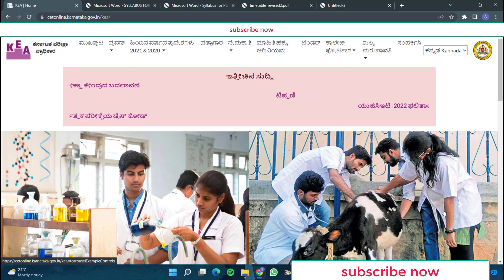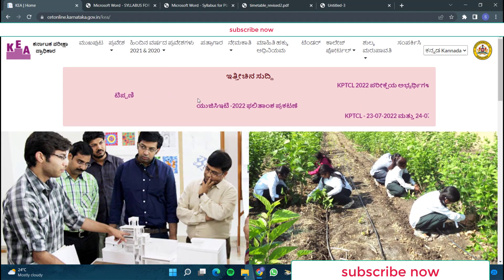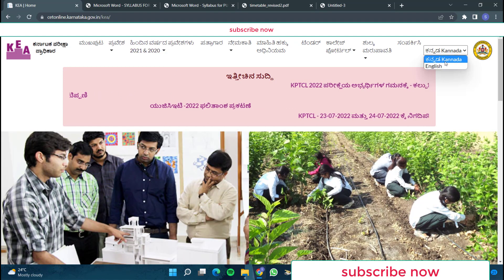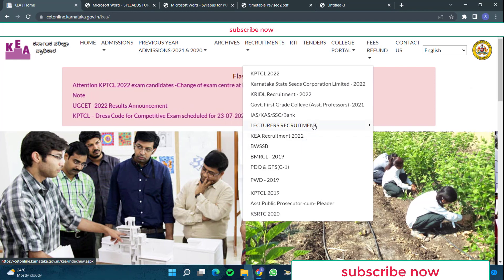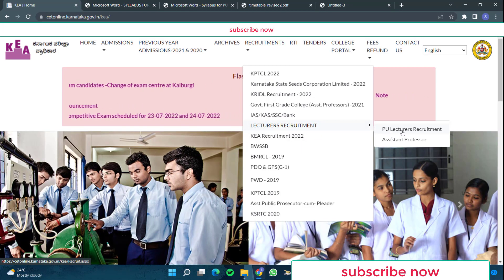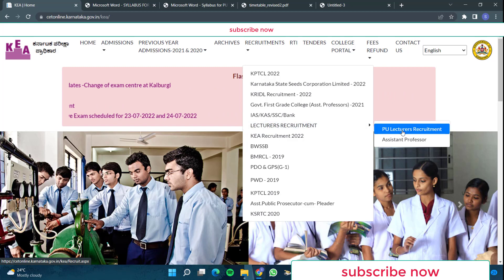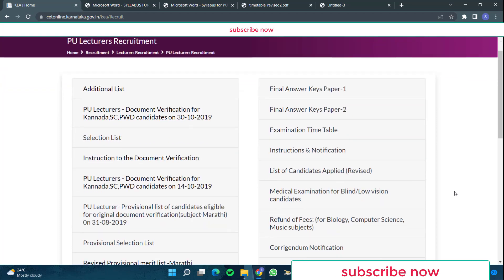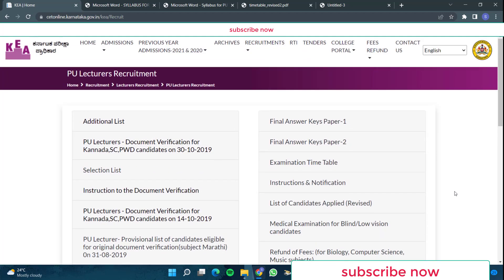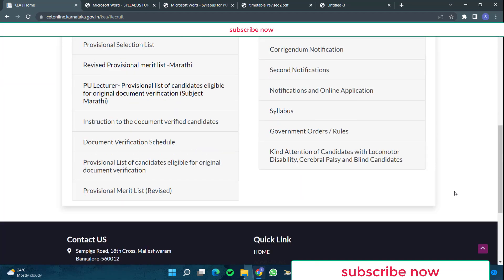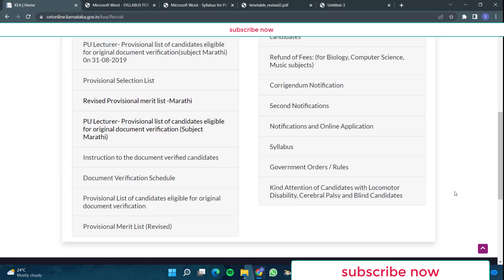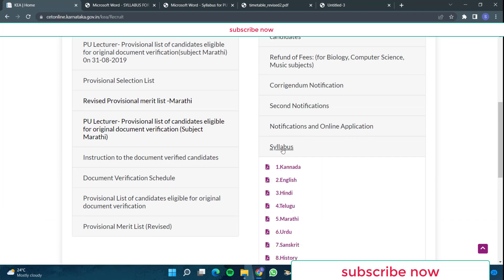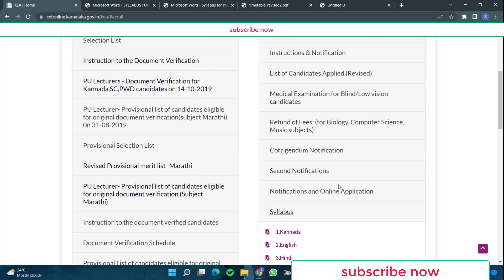So what I have done is, I came to this website. This is the KEA website, Karnataka Examination Authority website. Here in the recruitments, if you see in the lecturers recruitment section and go into PU lecturers recruitment, you can see the earlier details. In 2018 I think exam was conducted. So all the earlier details are there in this website. If you want, I will give the link in the description.